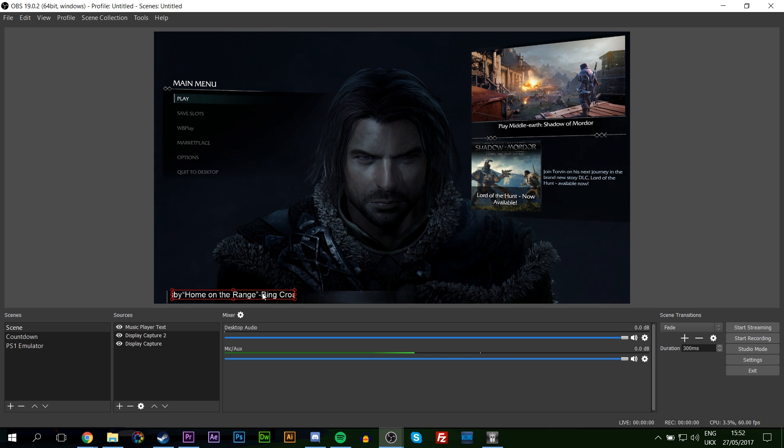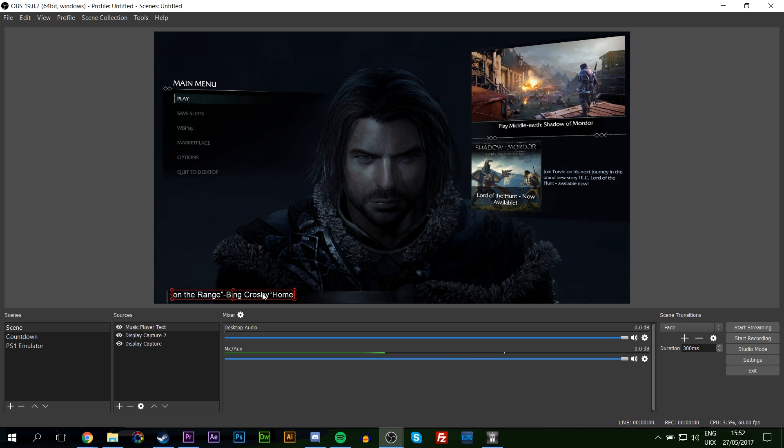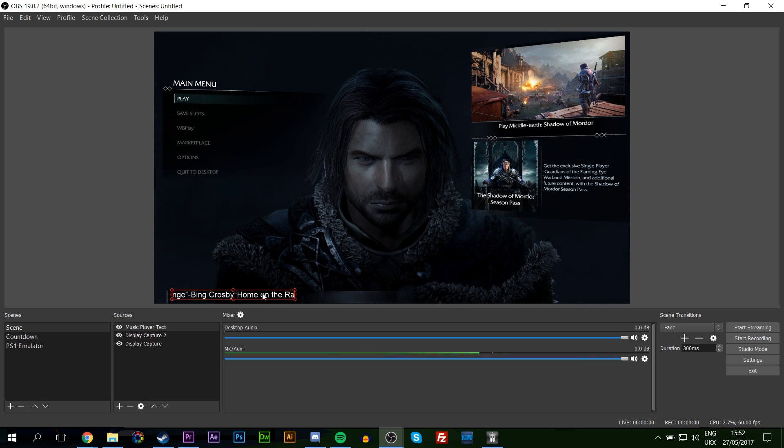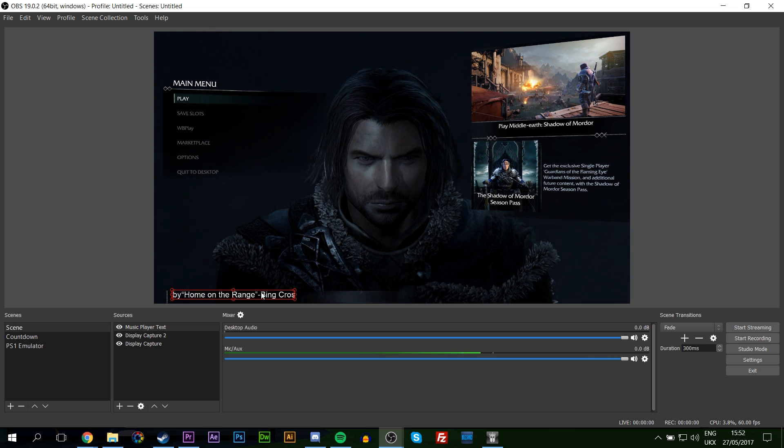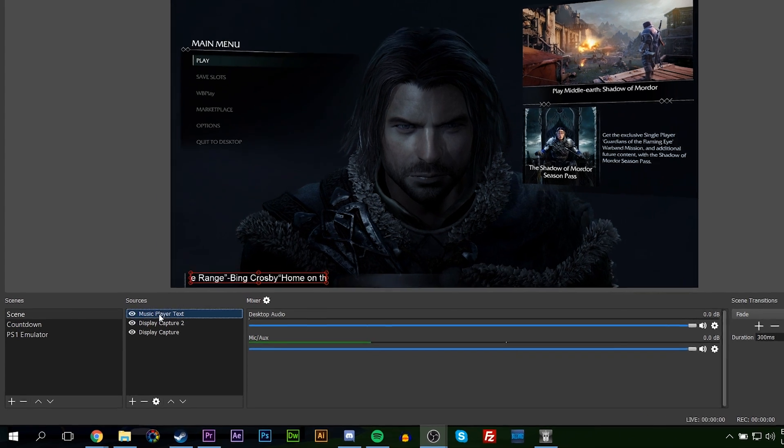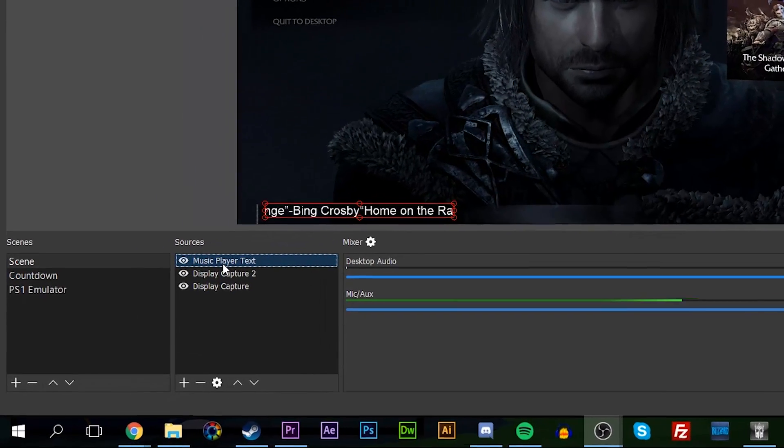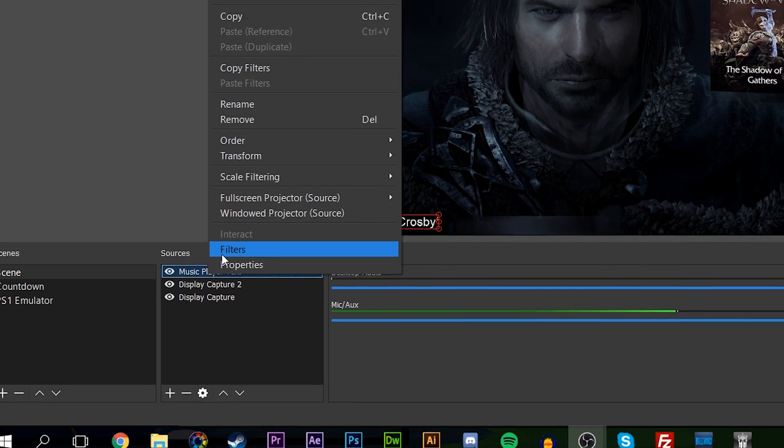It can be kind of harder to set up a stream overlay if you've got something that's constantly changing size. It can run over on other logos or it can run over another text, so we're going to have to limit the size of this text. We're going to be going back over our Music Player Text, going to Filters, selecting our Scroll filter, and down here underneath we can see we can limit the height and limit the width.